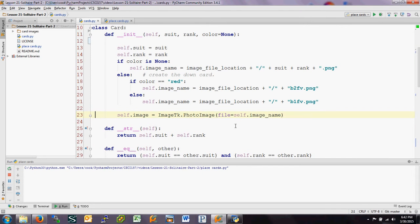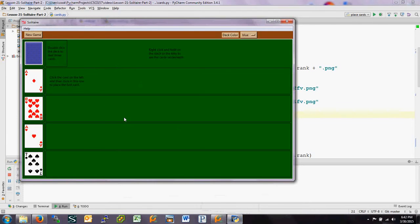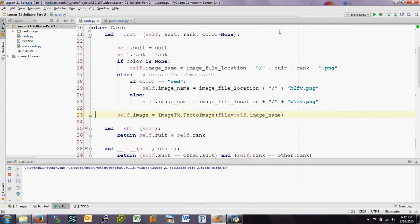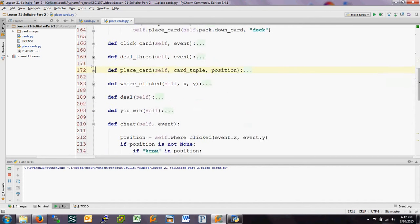Welcome to our fifth video on making the Osmosis Solitaire game. In this video we're going to look at how you change the color of the deck of cards, and how the cheat cards are shown when you right-click on the board. As a quick reminder, this is what the board looks like — you can click to change the color of the deck to red, and you can right-click on the kitty cards to show the cards underneath. When you release the right mouse button, the cards disappear.